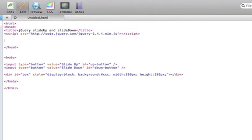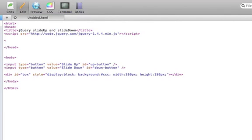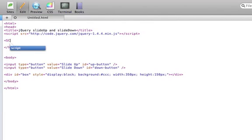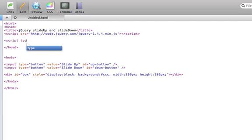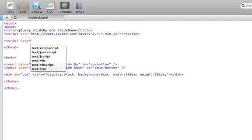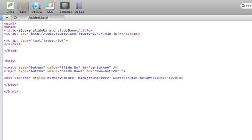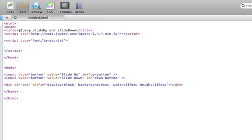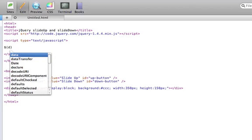And next, we will add the functionality to make the buttons work. So we'll start off by adding the jQuery loop.